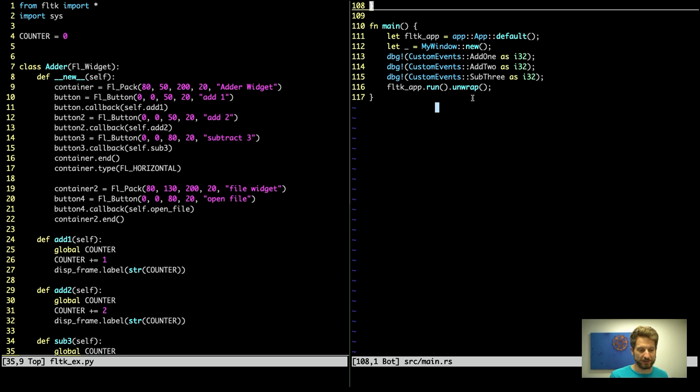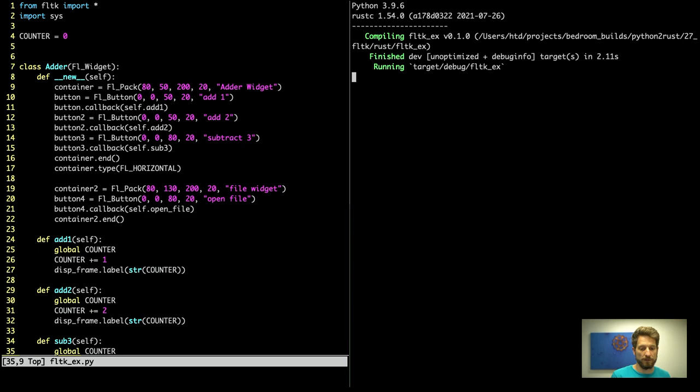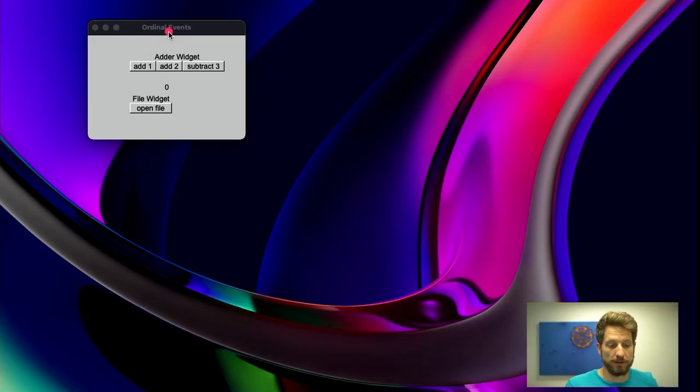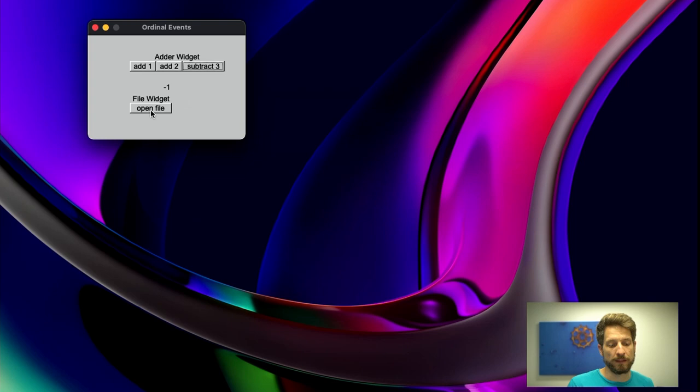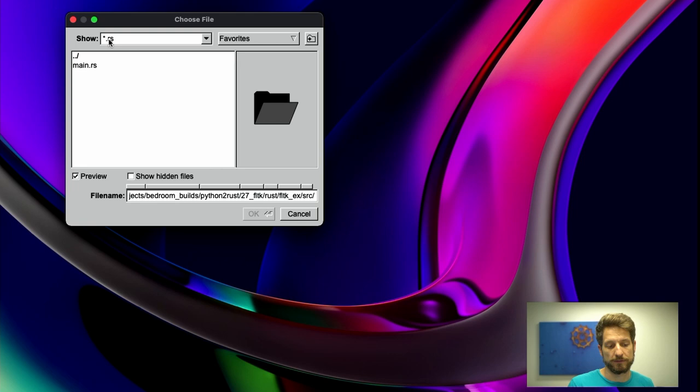Let's run also the Rust version for it. Here we are running the application. You can see the title, title of the frame, the adder widget, title of the open file widget. Here is the zero for the counter, and of course the respective labels of the buttons. If we now click the button we add 1, we add 2, we subtract 3. And we can open a file, and you can see that it actually respects the star dot rs file pattern. And this worked fine.